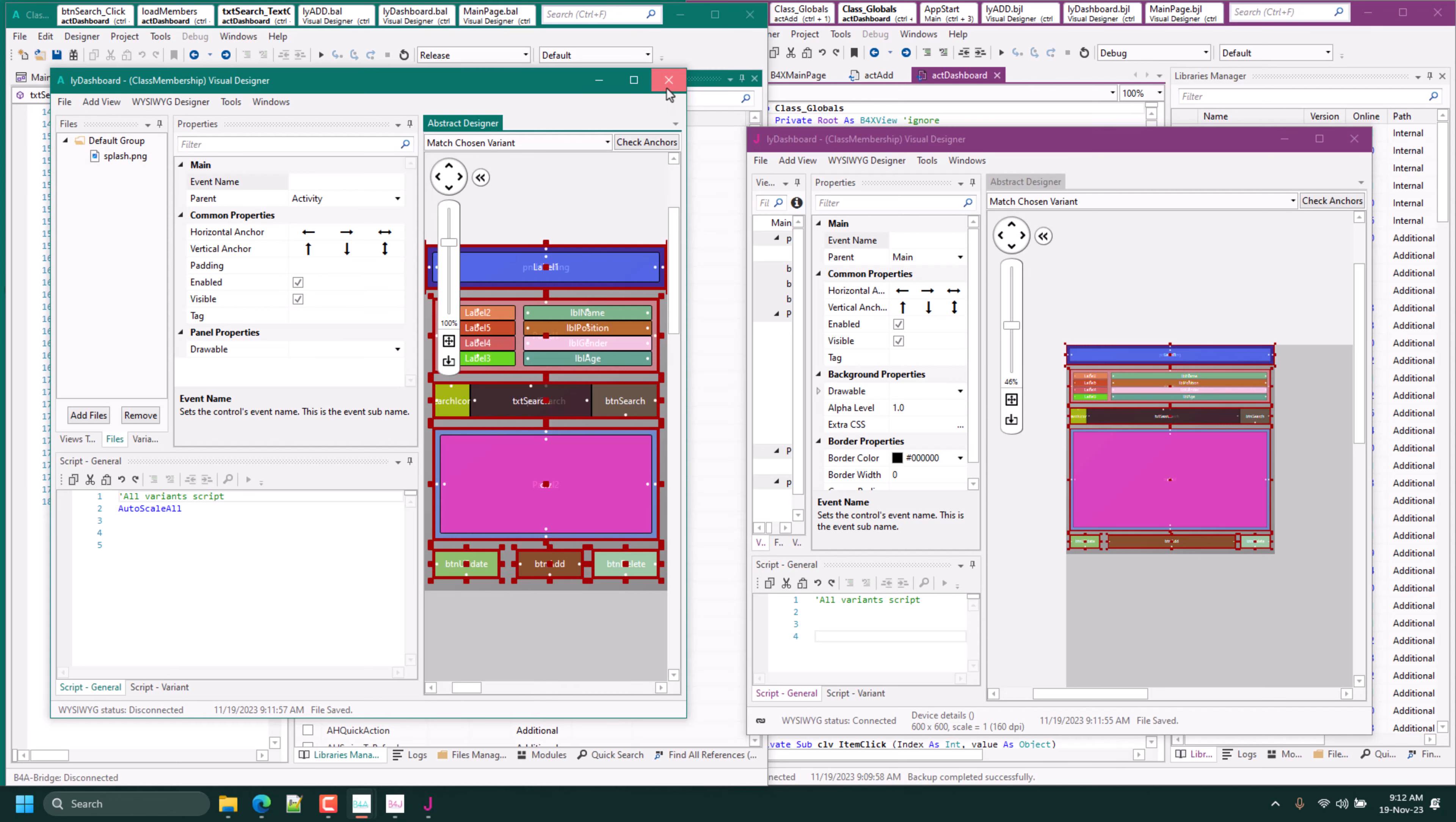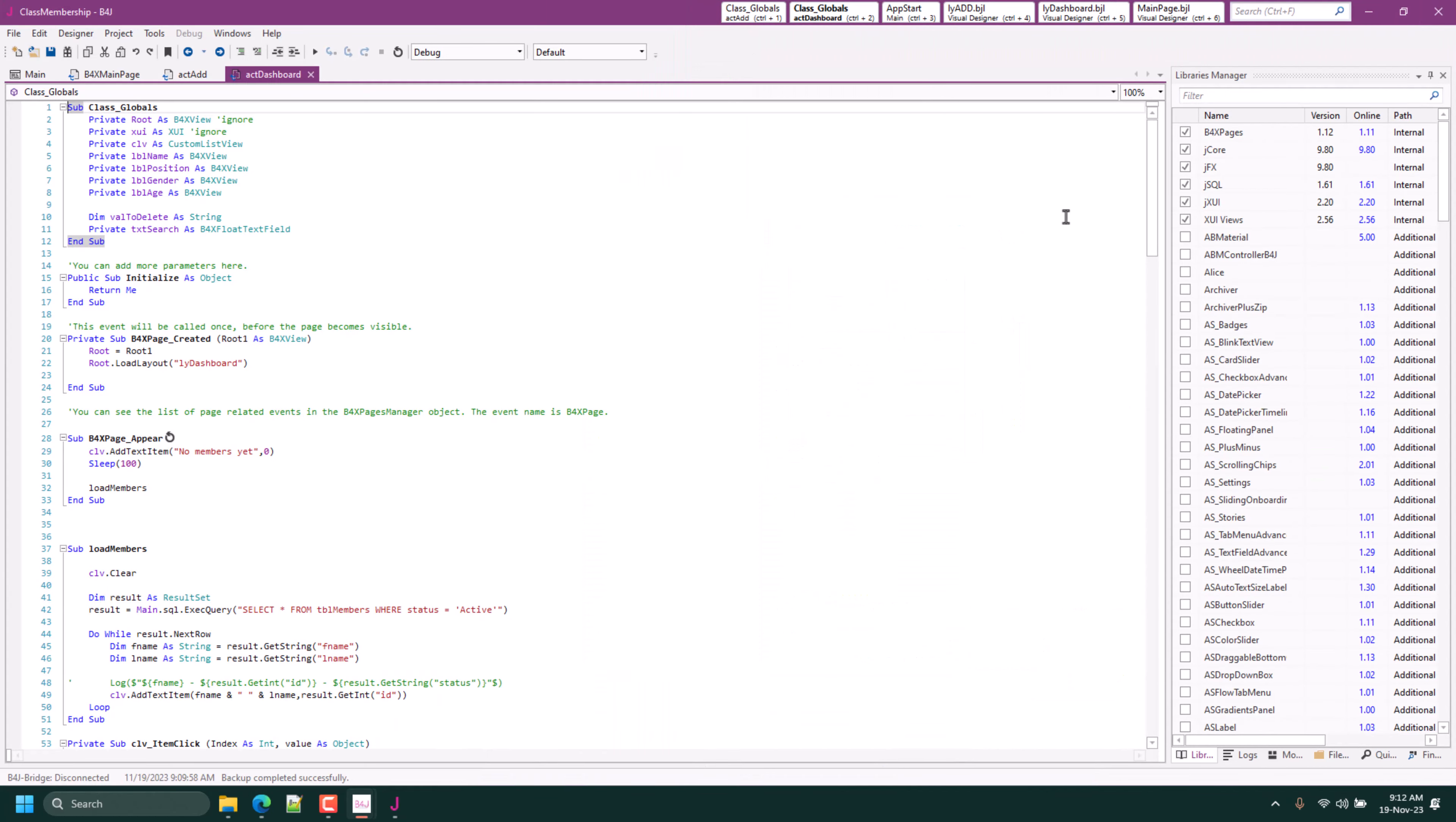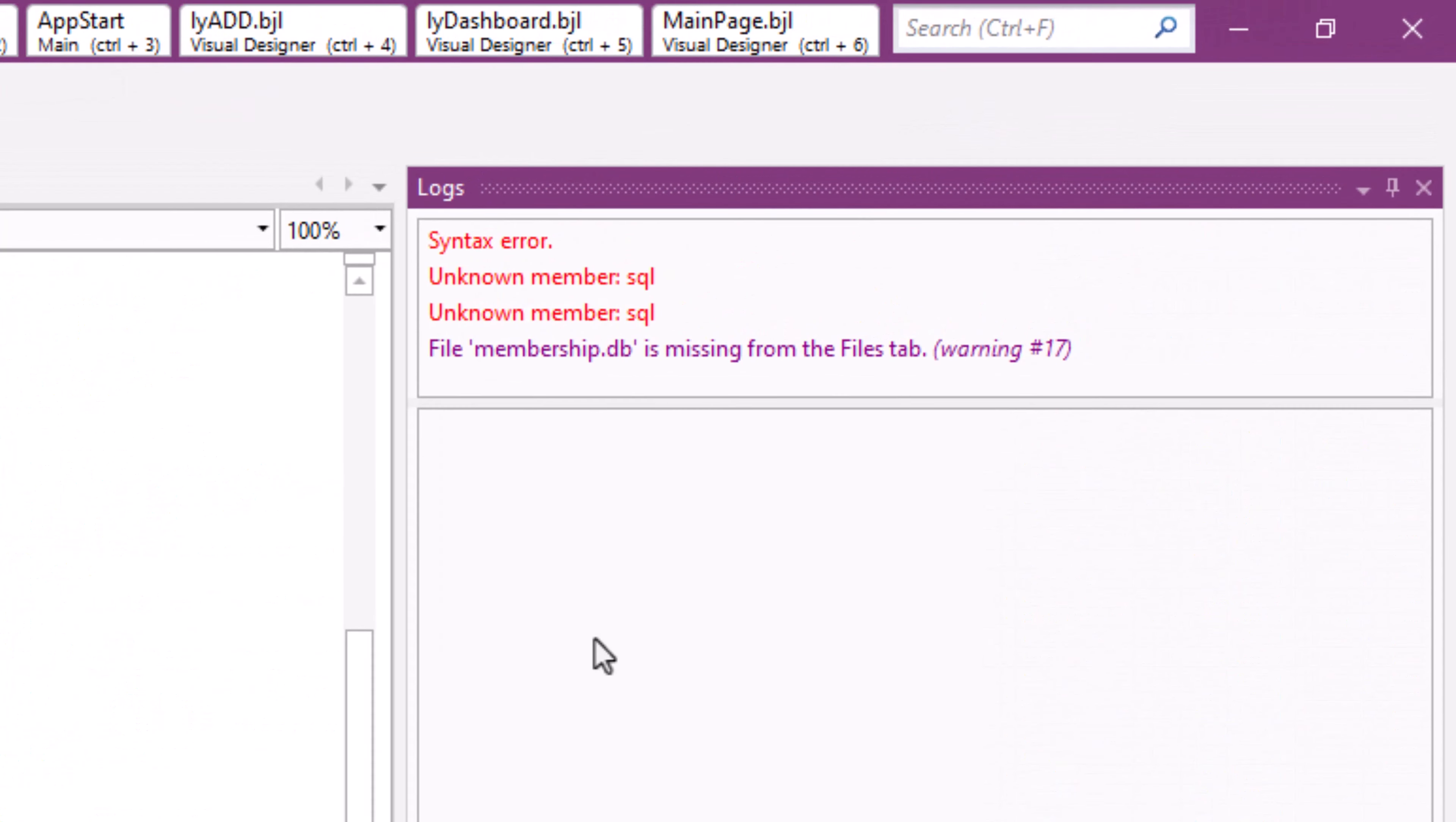So we've copied all the three layouts. We can close the B4A and continue on the B4J. Now the next step is fixing any errors and using conditional compilation directives. Let's check our logs for errors.